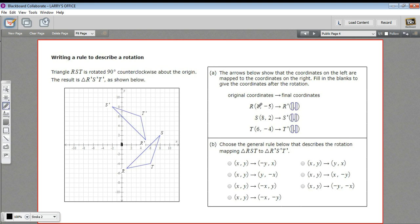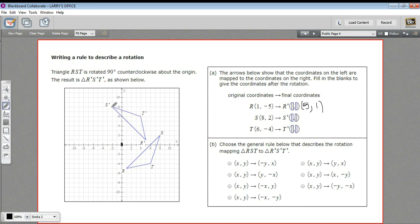There's our center of rotation right there. R starts at (1, -5) — where does R end up? At (5, 1), so positive 5 and positive 1. Before we think about the general rule, let's do the other two. S starts at (8, 2) and it ends up at (-2, 8).